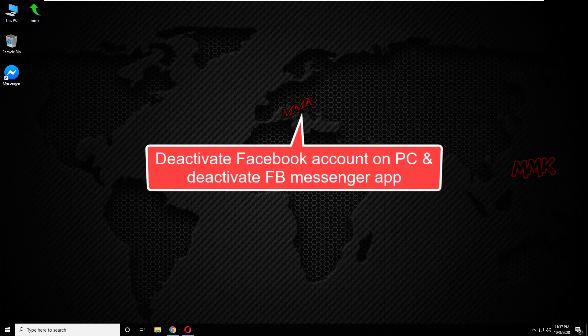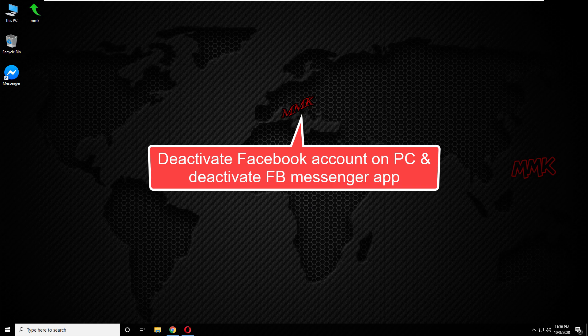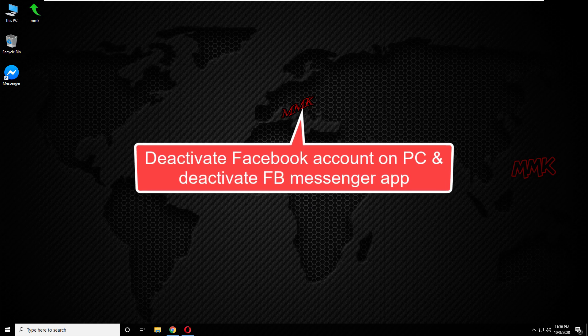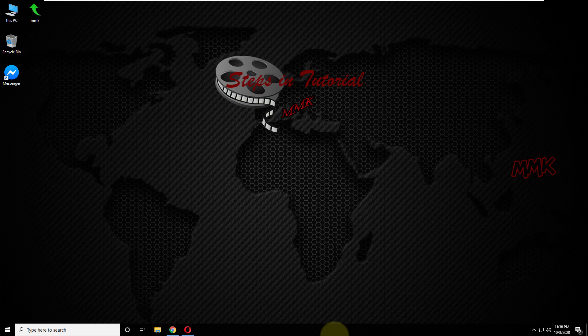Hello, this tutorial shows you how to deactivate Facebook account on PC and deactivate Facebook Messenger app.